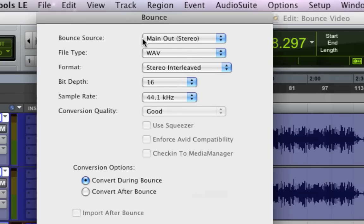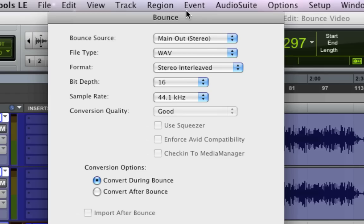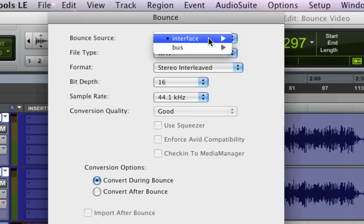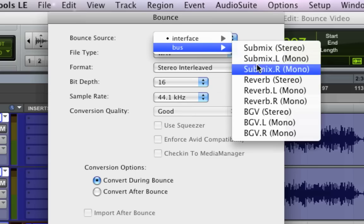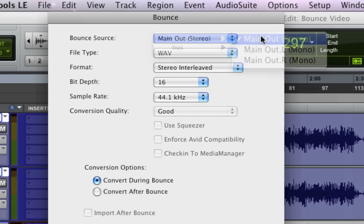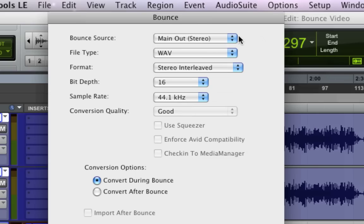And we get this window. Now, these are all your options for bouncing. And it's usually set up how you want it, but you need to make sure it's all correct. Your bounce source. This can be any output on your interface and any bus. Now typically, you're going to use your main outputs. That's where everything's being fed. That's what you want to listen to.